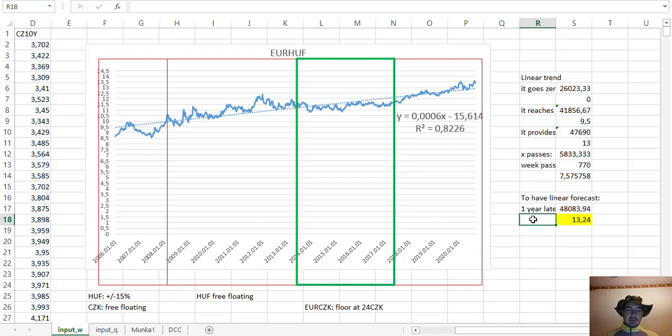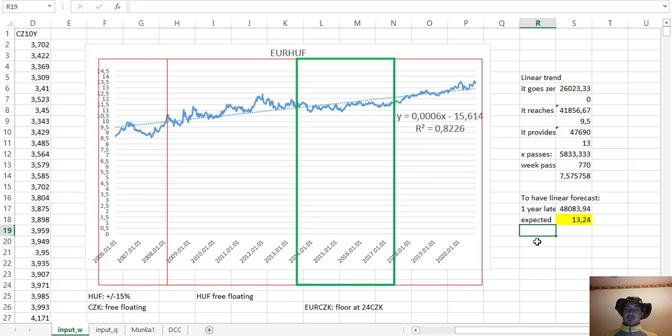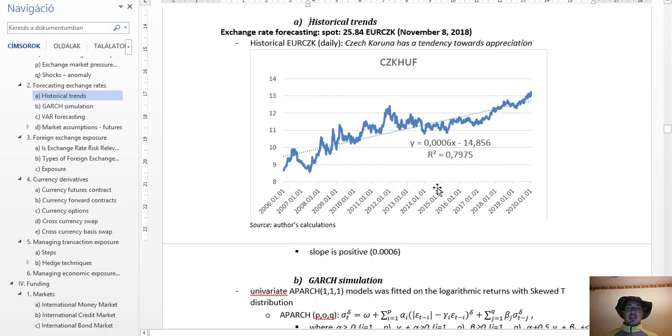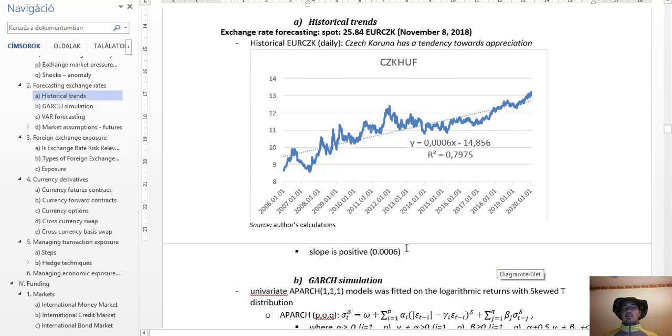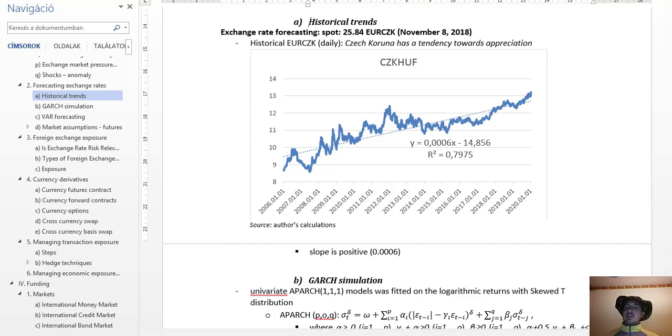Also, we can say that this is the medium expected value. We can calculate, okay, what was the standard deviation of this or standard error? Then we can calculate it and add to it, and then we can see how we change it. This is the simplest solution. At least it gives us one idea that the slope is positive, so the Hungarian forint should continuously depreciate against the Czech koruna. This is all what we got here.